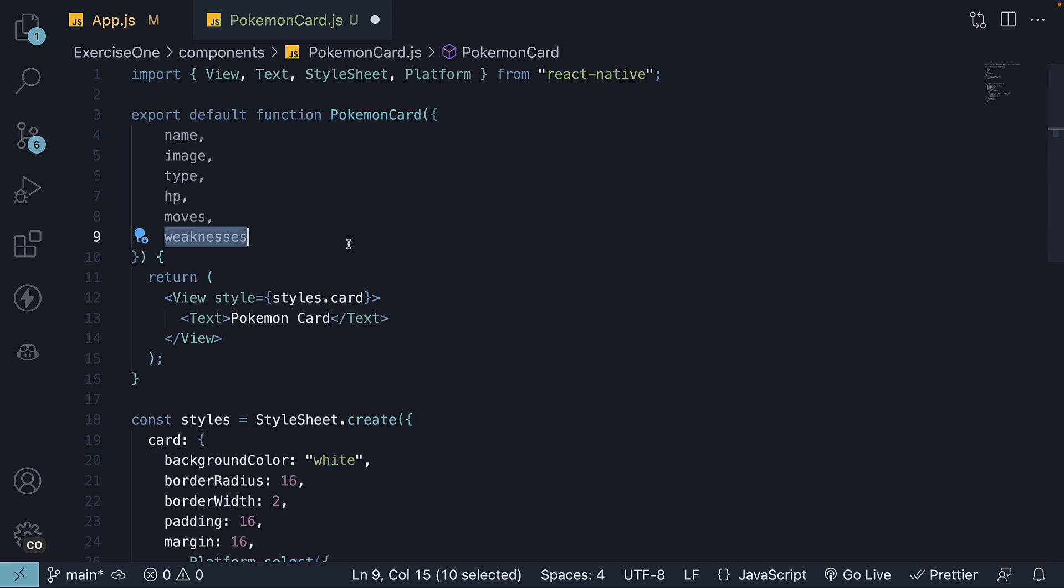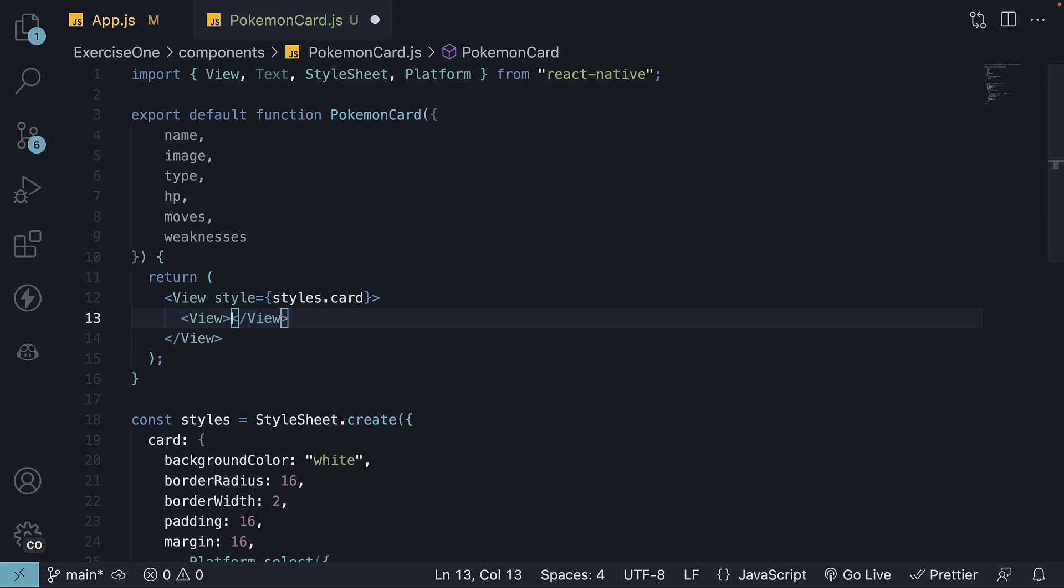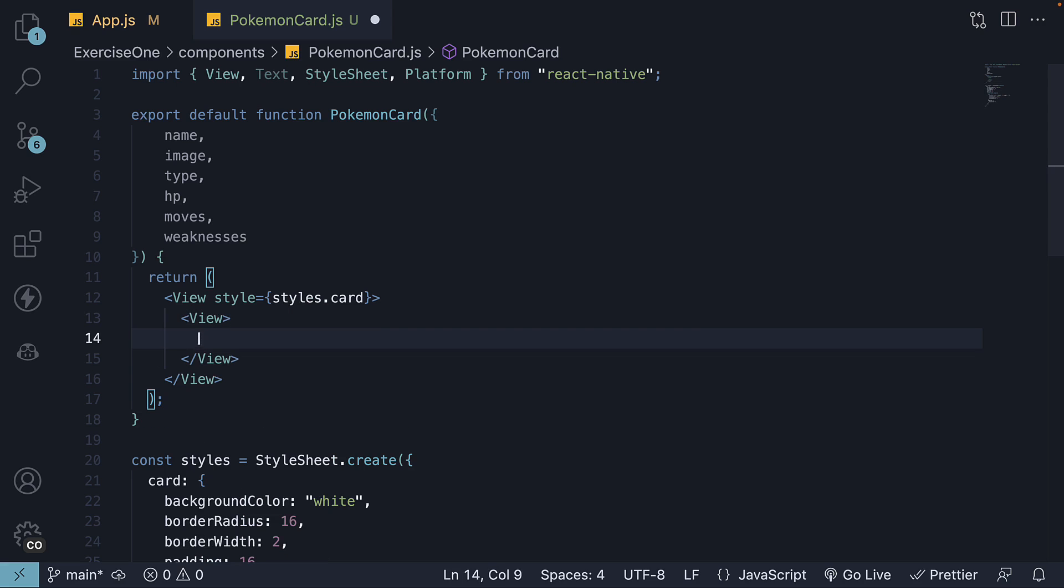Let's add the JSX for these 5 blocks. So step 9. We start with block 1. It is a view with name and HP text nested inside.